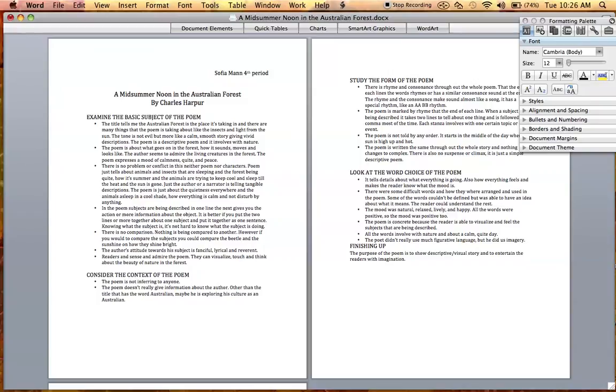Today we are going to show you how to change a document's page orientation. You can choose whether to print a document in portrait, which is vertical, or landscape, which is horizontal.